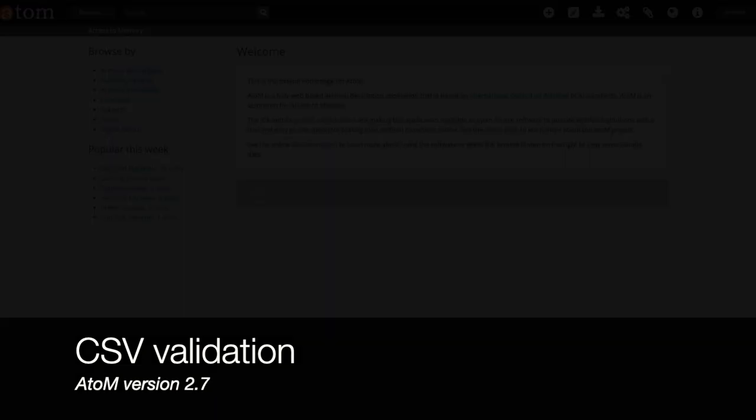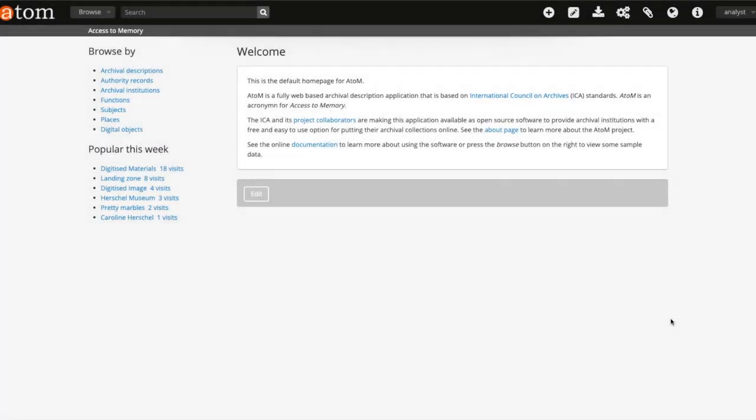Today I'm going to demonstrate a new feature in Atom version 2.7. This is the use of a CSV validation tool to assist with CSV imports. This tool can be used from either the user interface or via the command line. It can be used on its own or as part of the CSV import process.